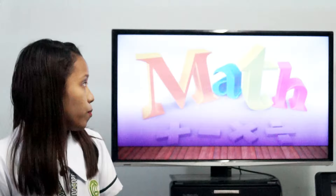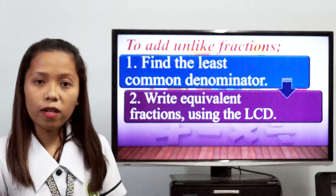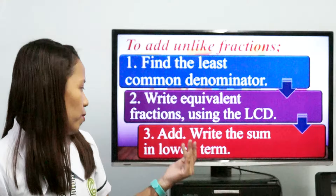Now let's proceed in adding fractions with unlike denominators. First, find the least common denominator. Second, write equivalent fractions using the LCD. And next, add and write the sum below the line.